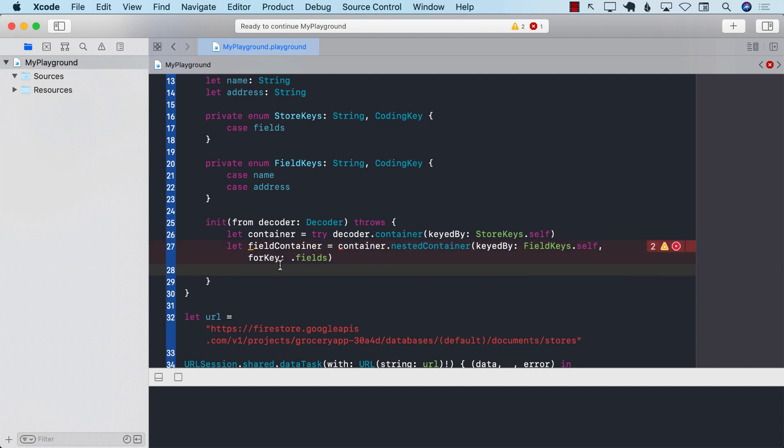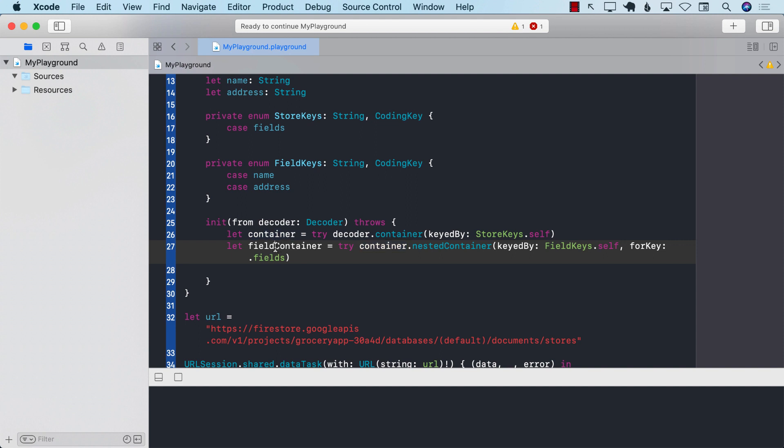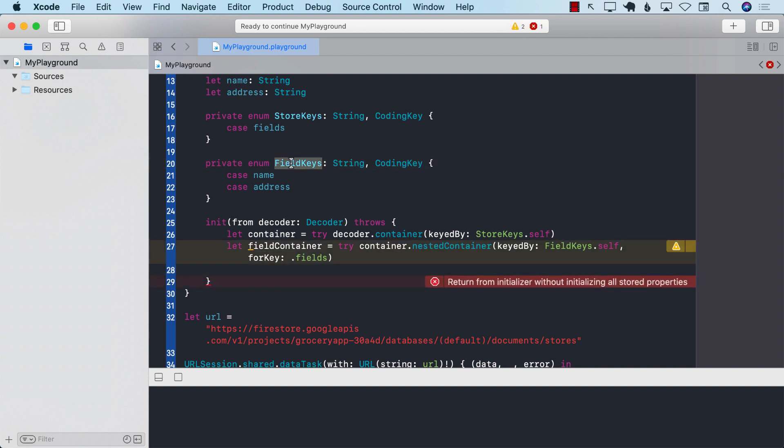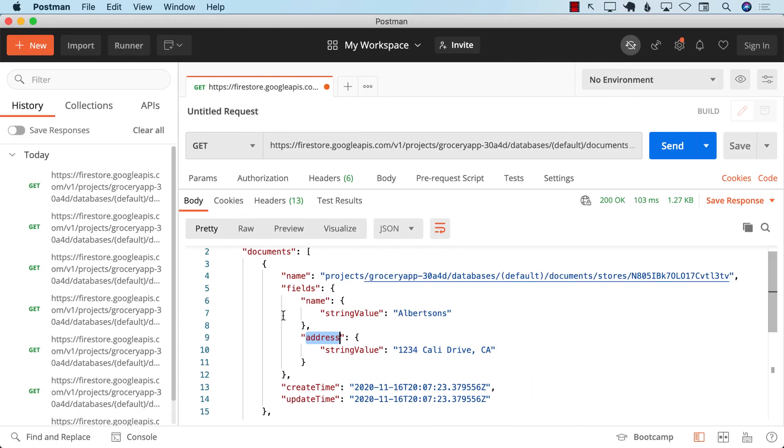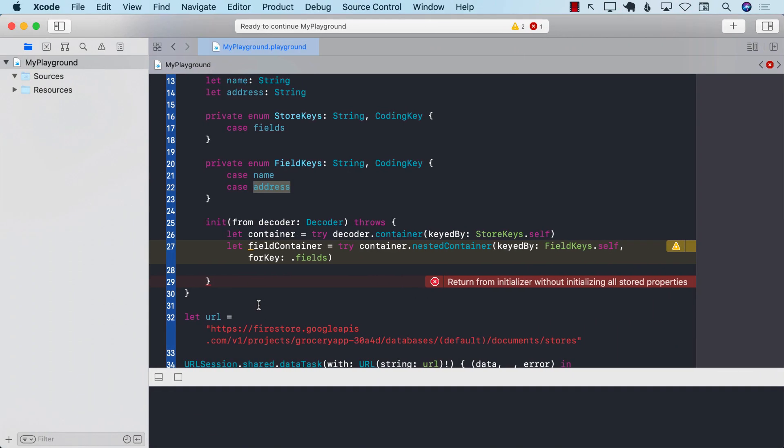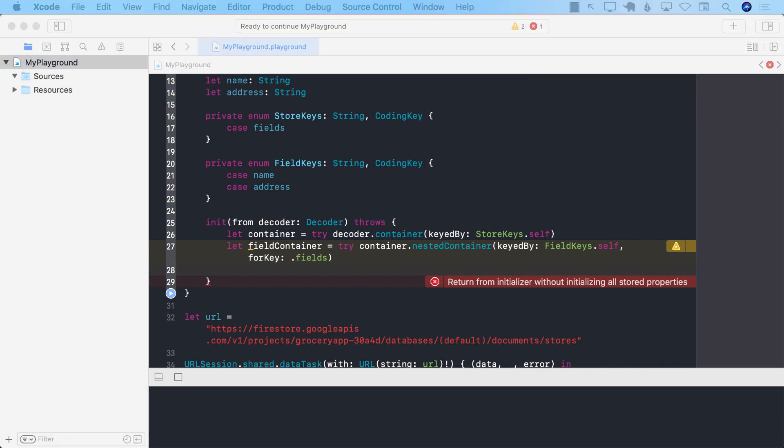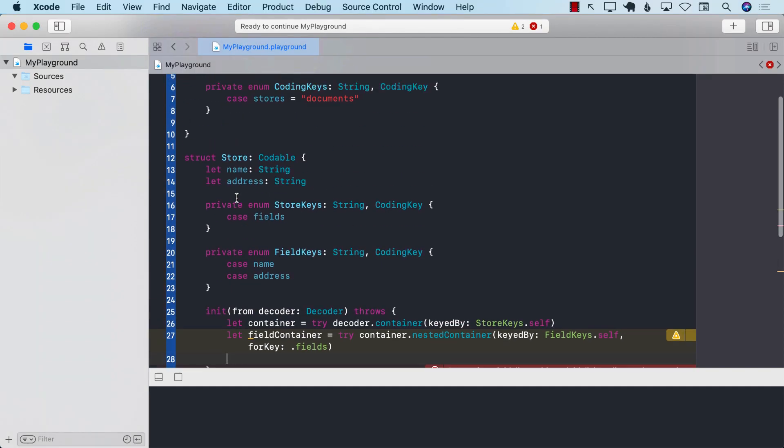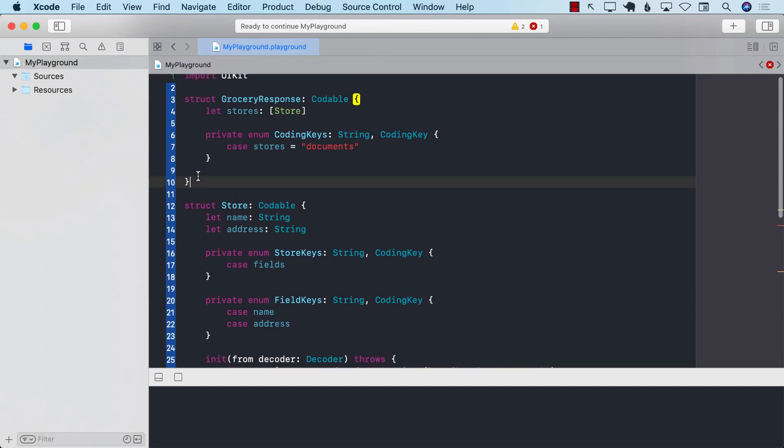Now fields, we don't really care that much about. We need the nested values for the fields. So name and address. So what we're going to do is we're going to ask the container for the nested container. So container dot nested container. And now we can pass in the field keys dot self. And for key is fields. And let's call it field or fields container, whatever you want to call it. Field container.